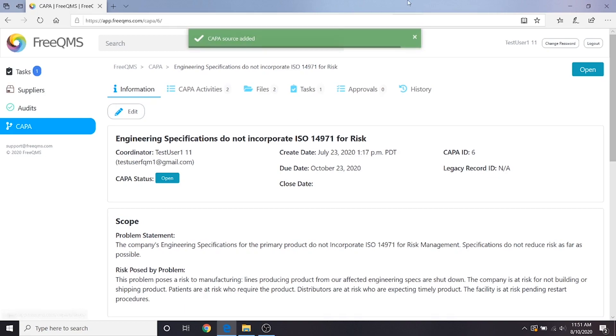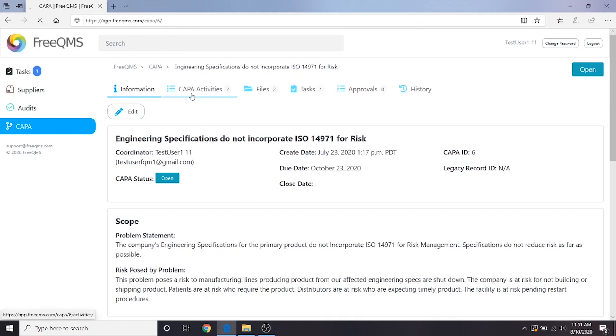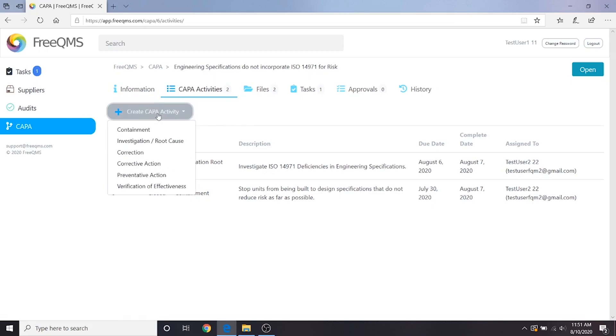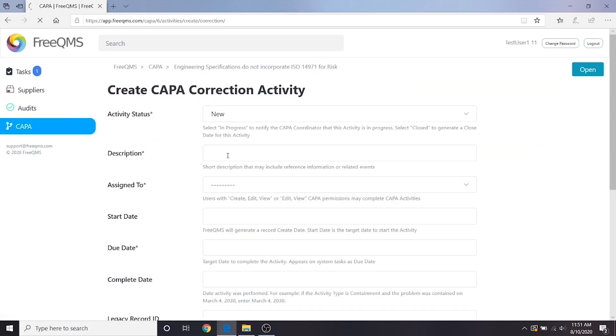It's time to create the rest of the activities required to close out this CAPA based on information gathered so far. Let's scroll up and click CAPA activities. We're going to create a series of CAPA activities to address the identified issues. Click create CAPA activity then correction. We're going to breeze through this form. Let's make a correction to notify distributors of affected product.